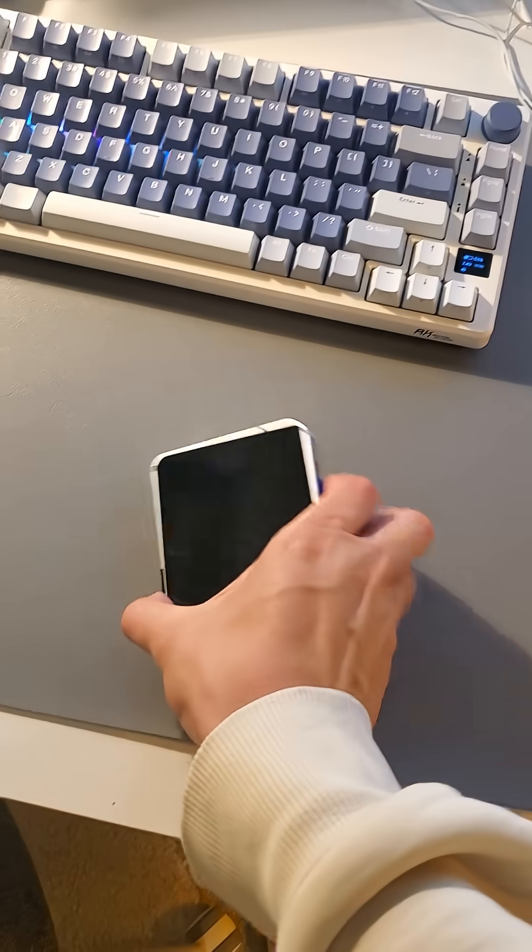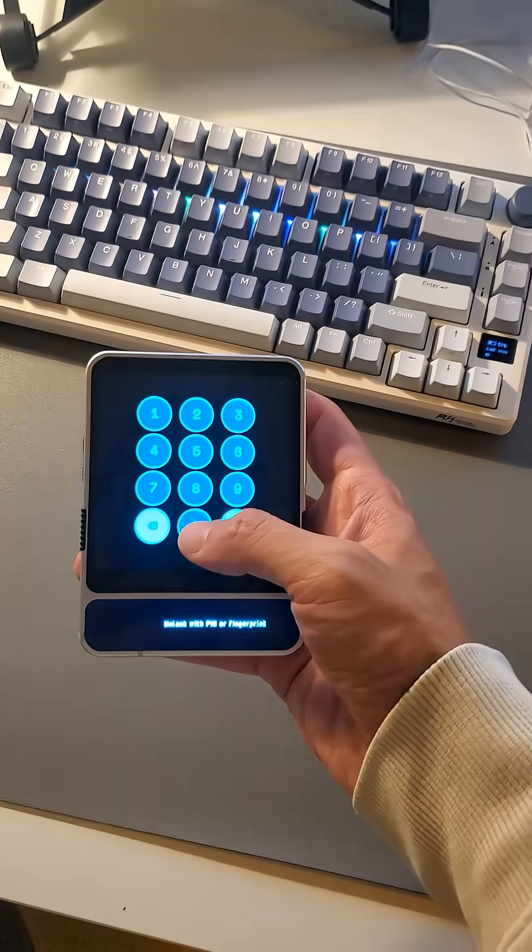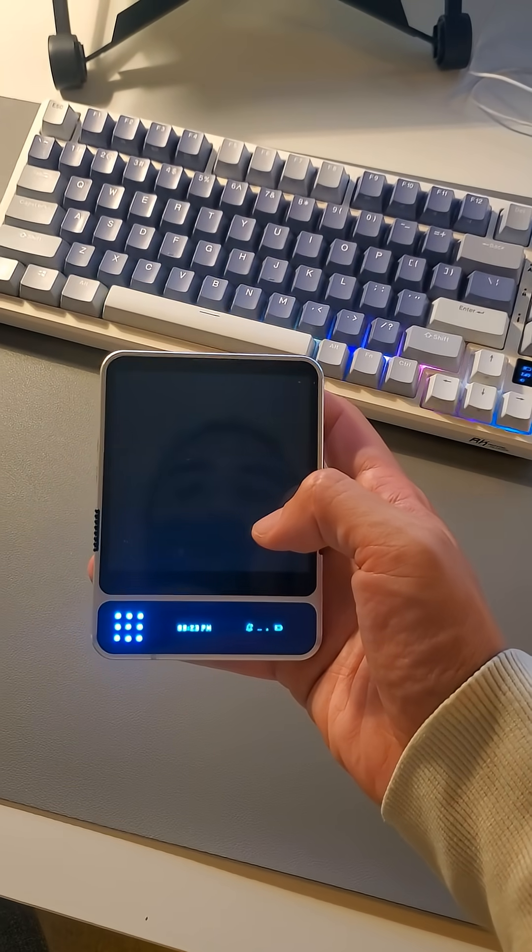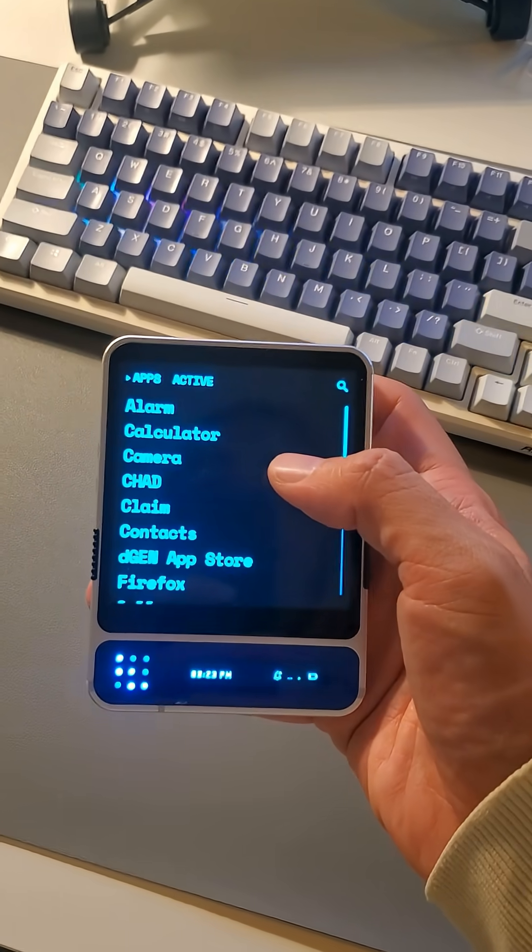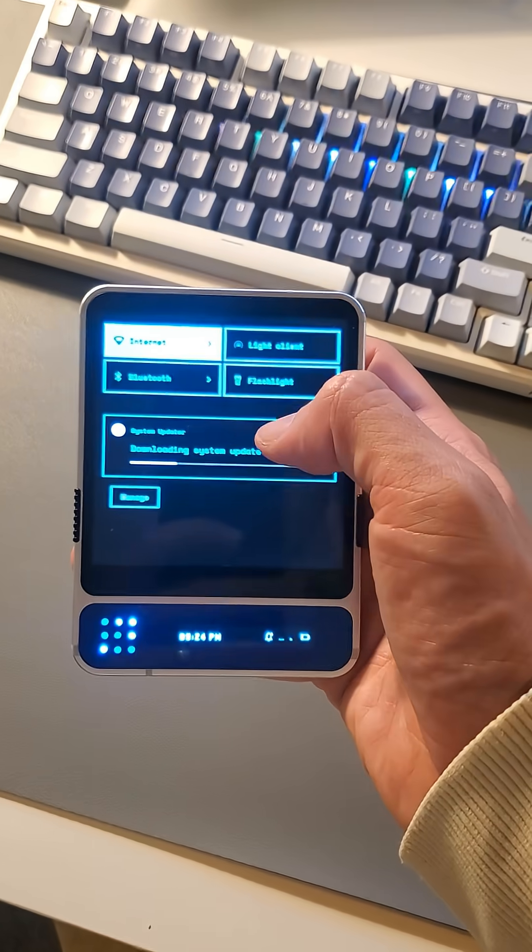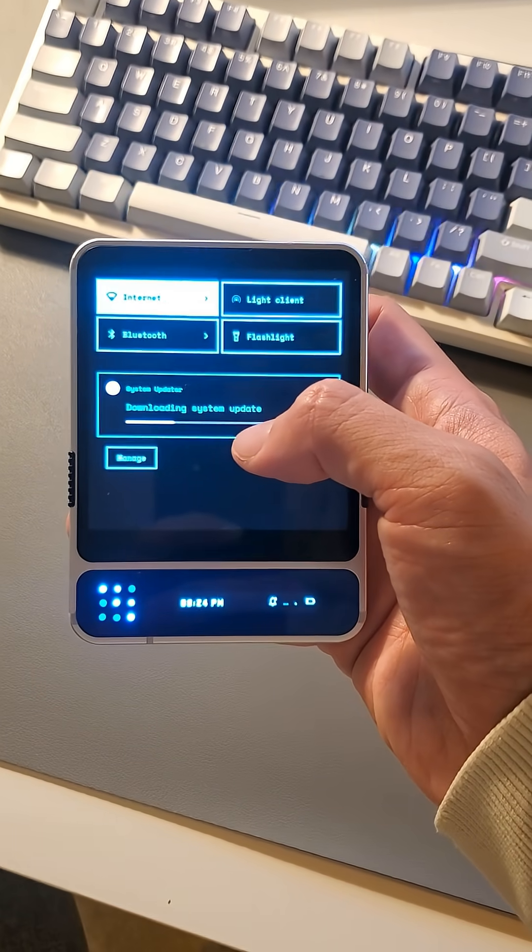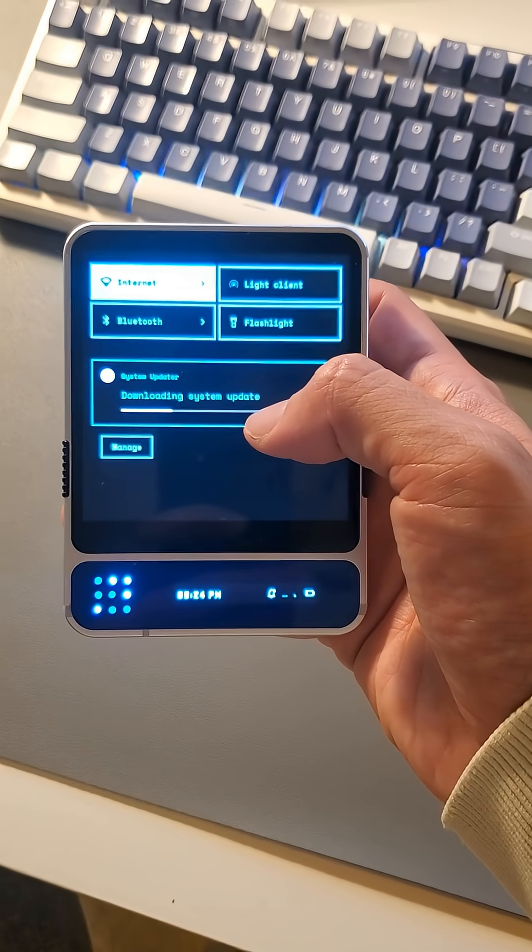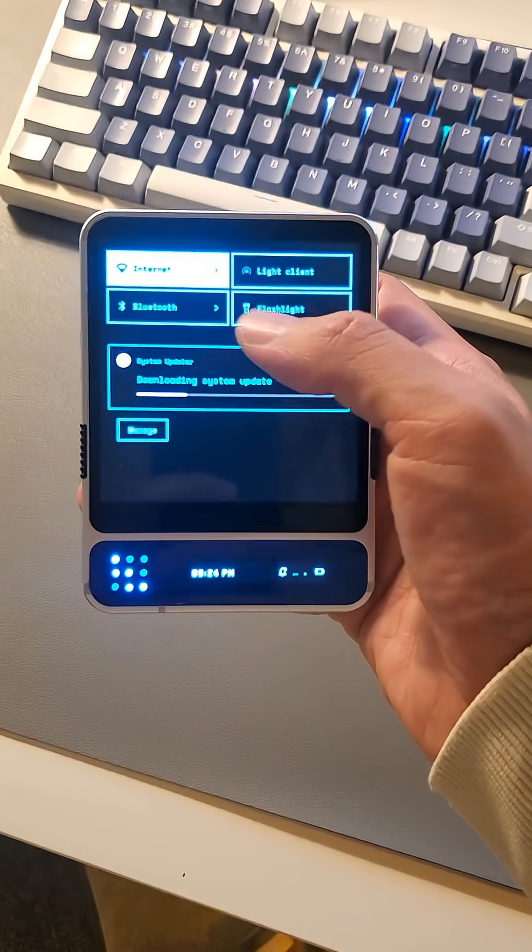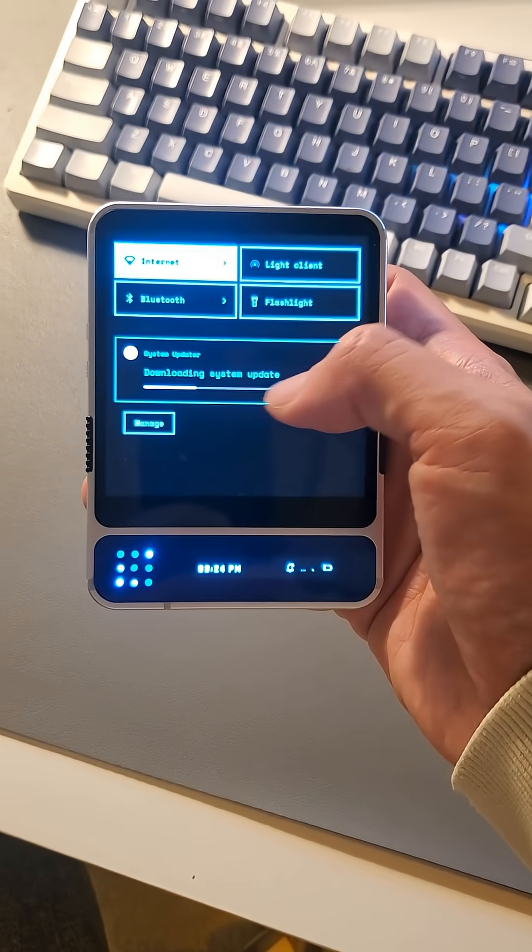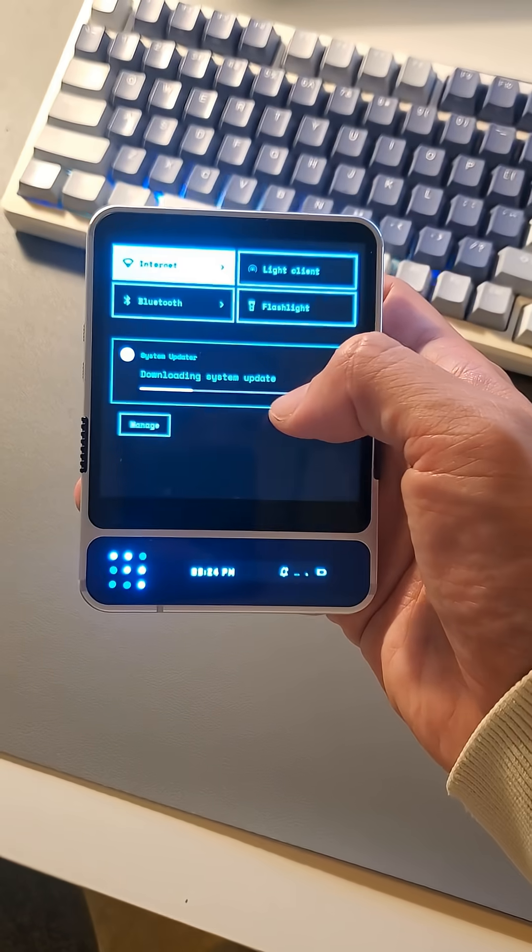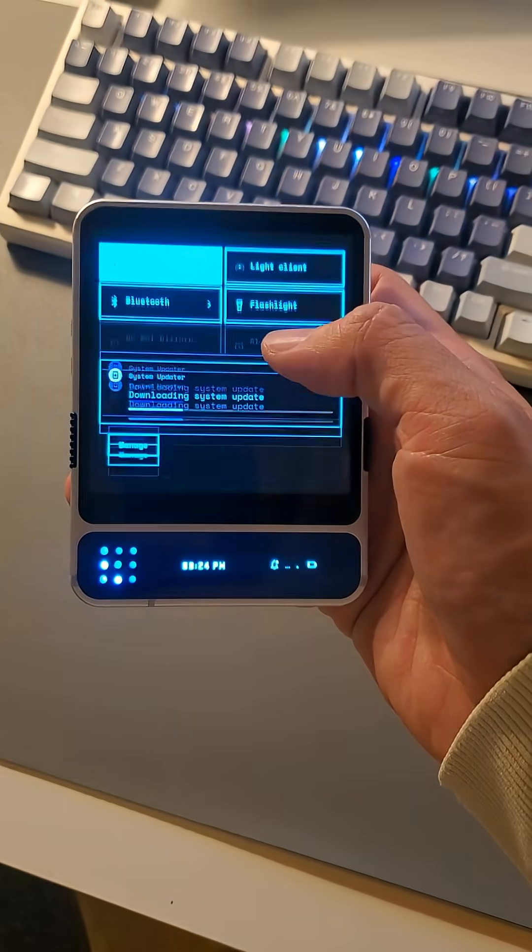So if you actually open up your DGEN1, make sure that you are connected to the internet. Your device when it's updating will actually automatically download and update as long as you're connected to the internet. It will then install and show a reboot button here.